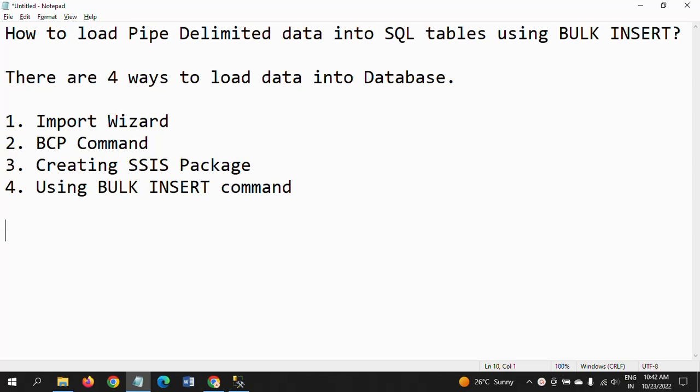Next one is BCP utility command. We all know creating SSIS packages, and bulk insert command. We already showed three ways of loading in earlier videos. I will paste the relevant links for those who have not watched them—import wizard and BCP command.